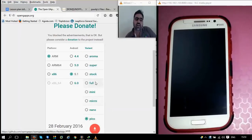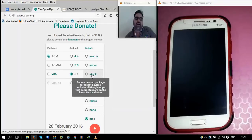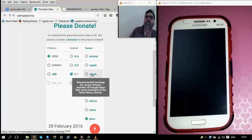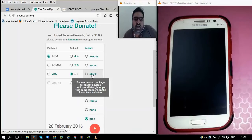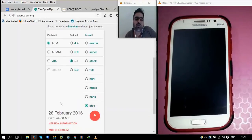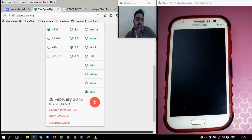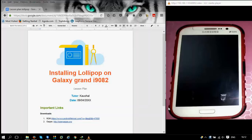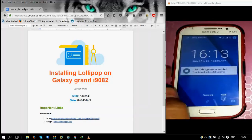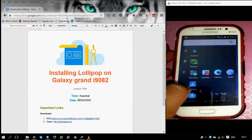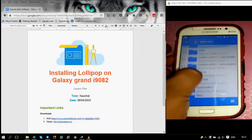As you go incrementally up from Pico, all the new features are added. Stock is the version that includes all the standard apps found on Nexus or other Android phones — the default package of Google Apps. We are going with Pico for convenience, as it is lightweight, small, and simple. We have already downloaded these files and placed them on our phone's memory card.